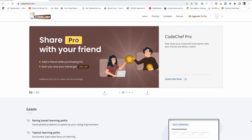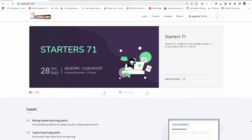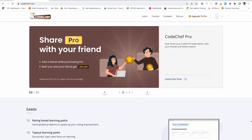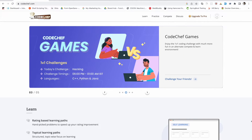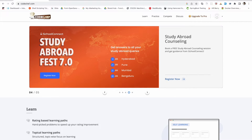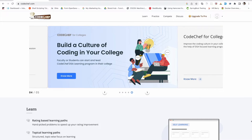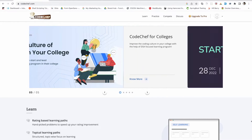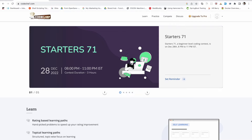Hello everyone, welcome back to my channel. I'm Sunny and I'm a software engineer. In this video I'll show you how you can get started with CodeChef. CodeChef is a coding platform where you can practice your coding skills. This video is for beginners who are just getting started. If you are an intermediate or advanced programmer, you can watch another video where I've explained how to use CodeChef effectively — check the i-button or the link in the description.